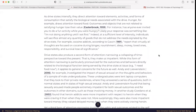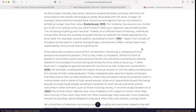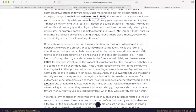For example, cocaine addicts, according to Galwin in 1991, report that virtually all thoughts are focused on cocaine during binges. Nourishment, sleep, money, loved ones, responsibility, and survival lose all significance.